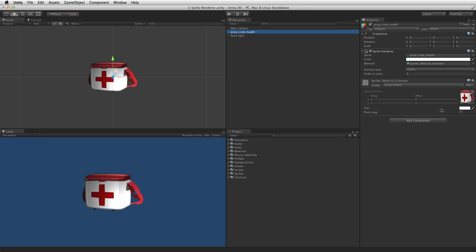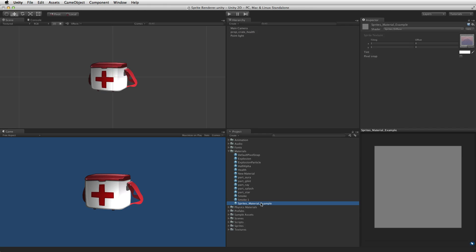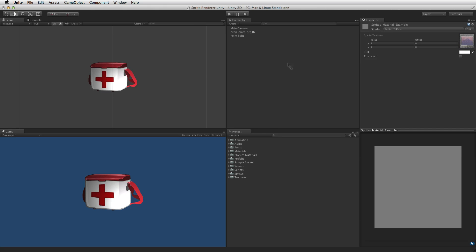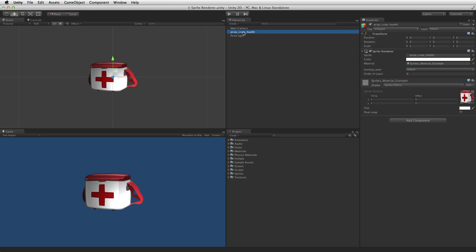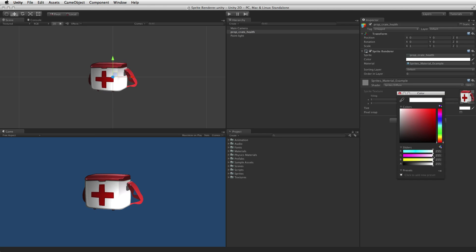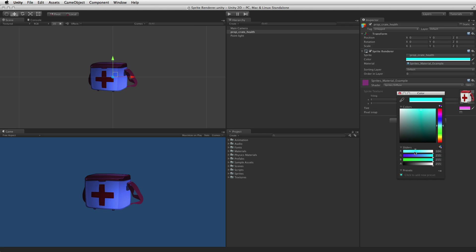When using a material that has a sprite shader the texture property is unavailable. If the attached material has a tint colour it will be combined with the sprite's colour property.